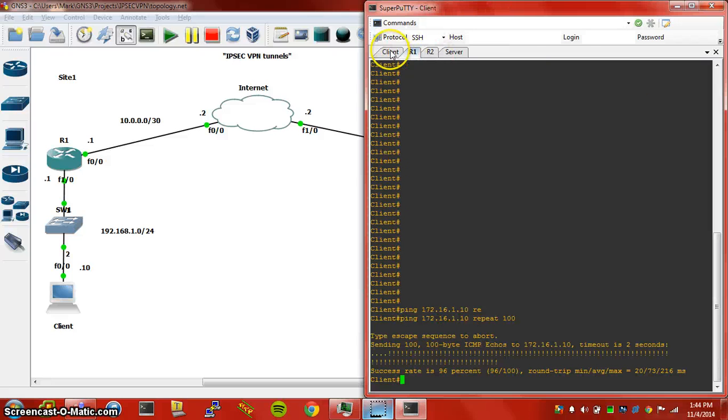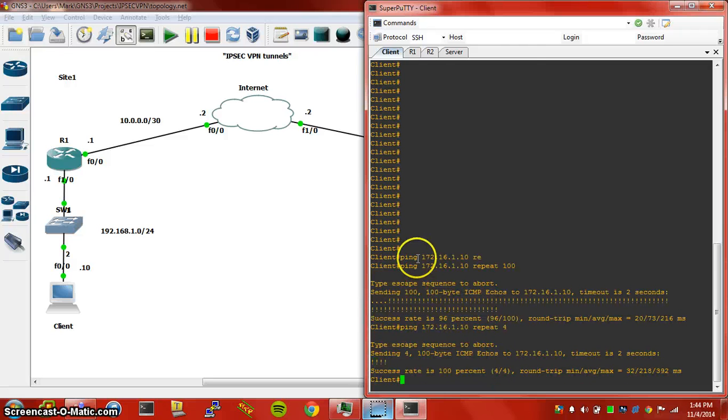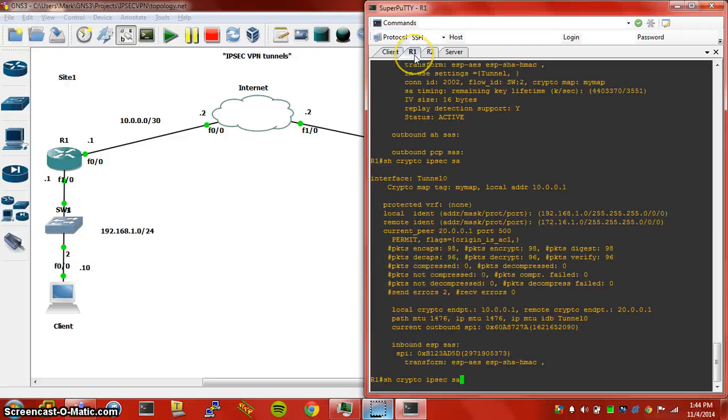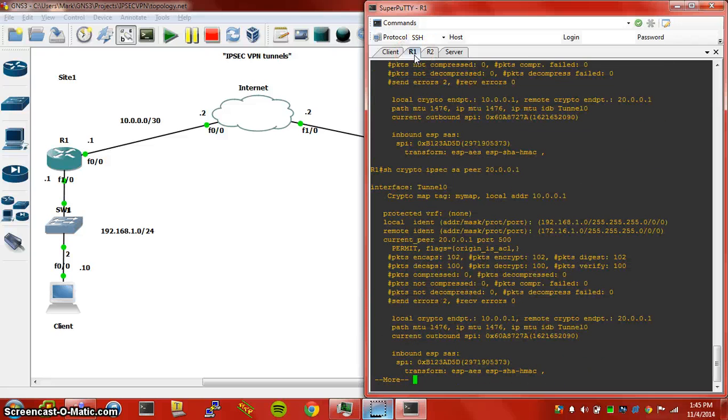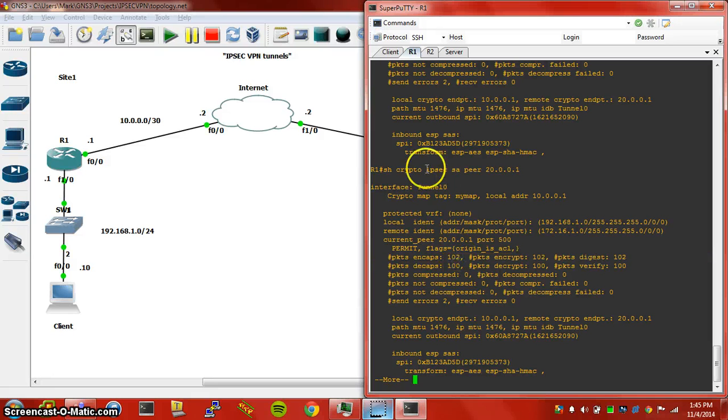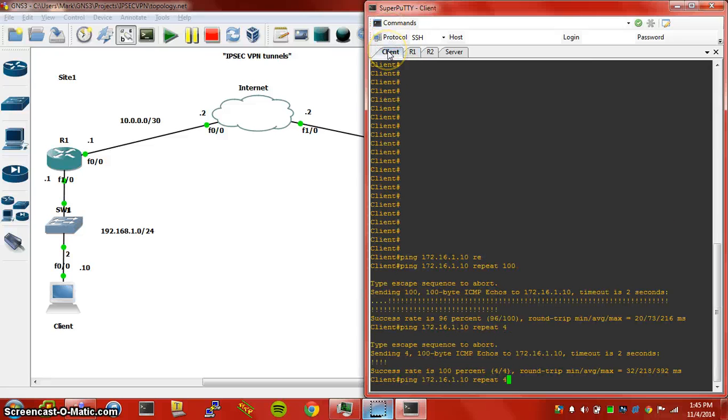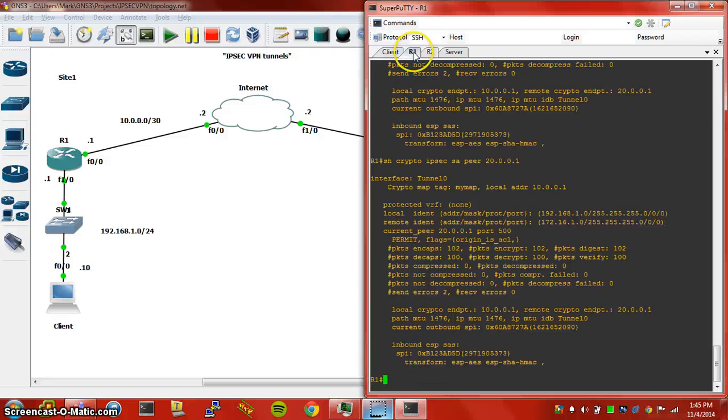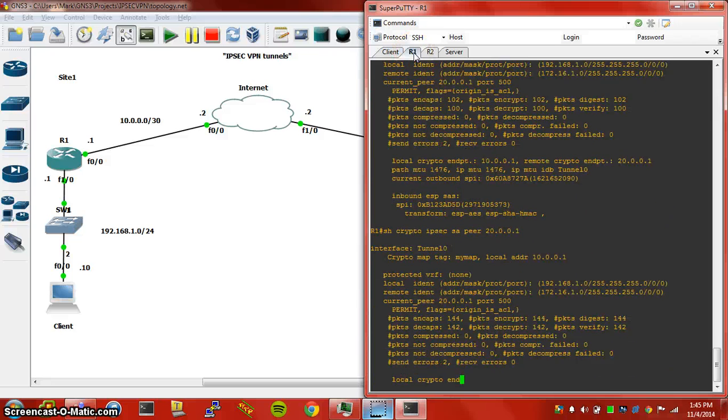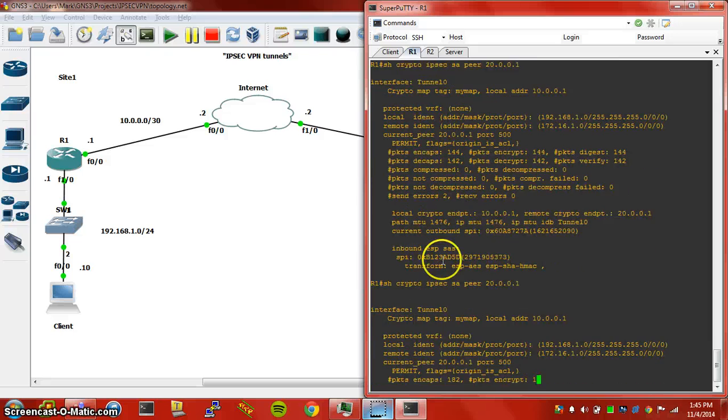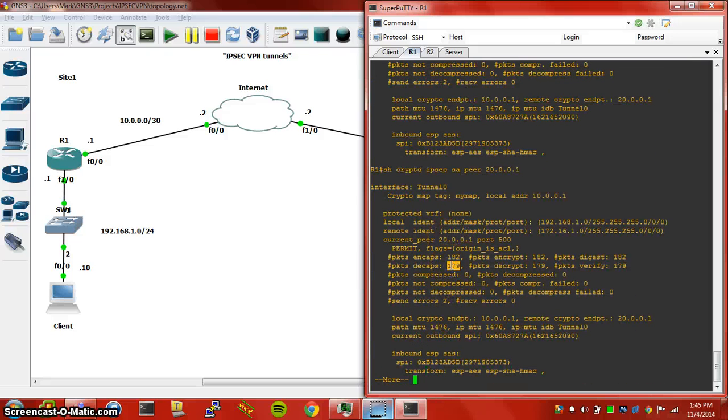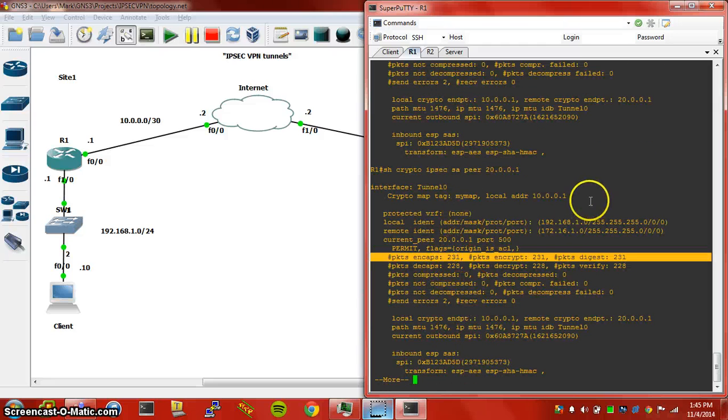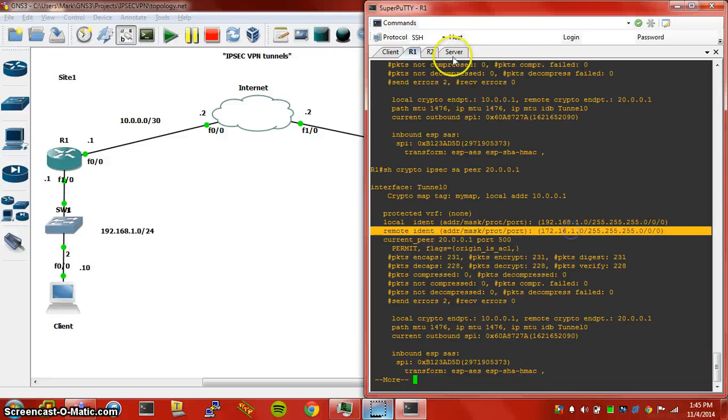You can specify as many ACLs as you want to encrypt source to destination traffic. So let's send a few more packets, let's send four. So now we have 102 packets encapsulated and 100 packets decapsulated. If we run a constant ping, we'll be able to see the packets encapsulated and packets decapsulated change. So we're successfully encrypting all data from that source IP to this destination IP.